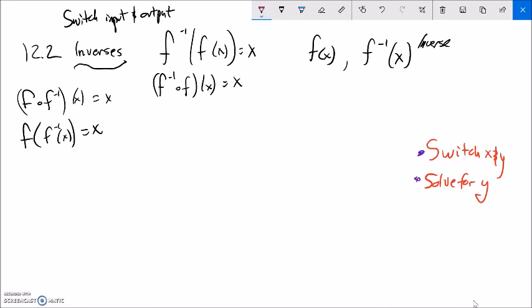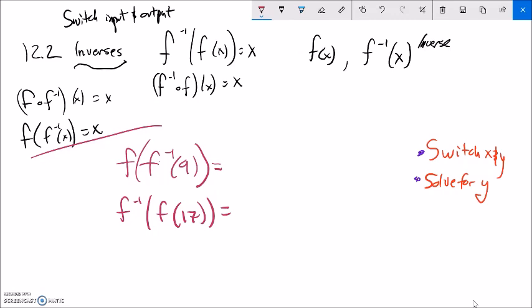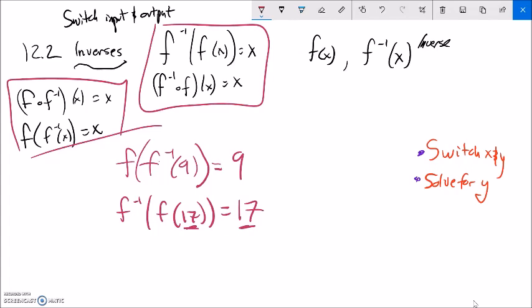One last thing to think about with inverses: if I had f of f inverse of 9, what would that end up being? Or what would f inverse of f(17) end up being? Well, remember — functions and inverses undo each other. If f inverse undoes something and f does something, they cancel each other out. So this would just be 9. This is like plus 2 minus 2, or times 5 divided by 5. Same thing here: if I put 17 into f, I get some output, but if I put that output into f inverse, it undoes it, giving me 17 back.